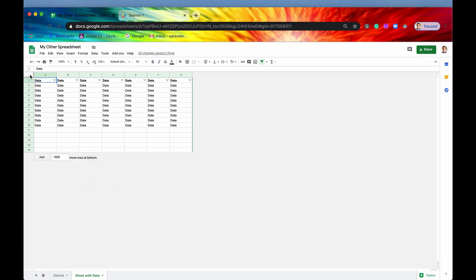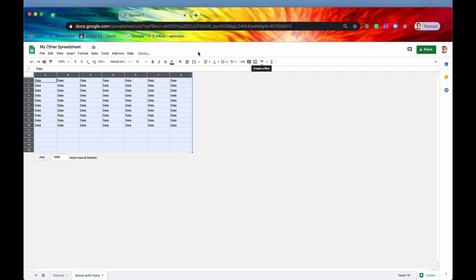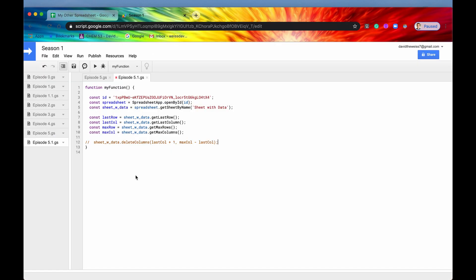So you would do the exact same process in code, except for you would use your max column and max rows. So you could do it with last row and last column. So let me just show you that right now.